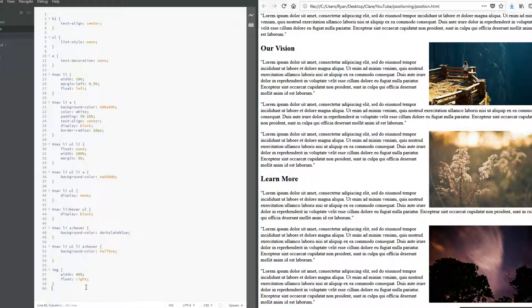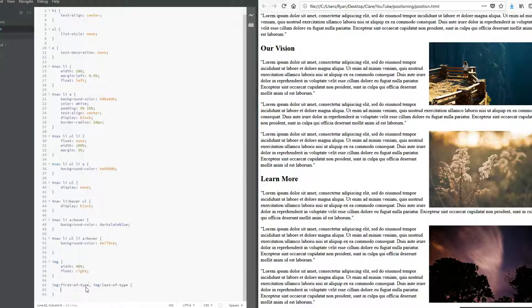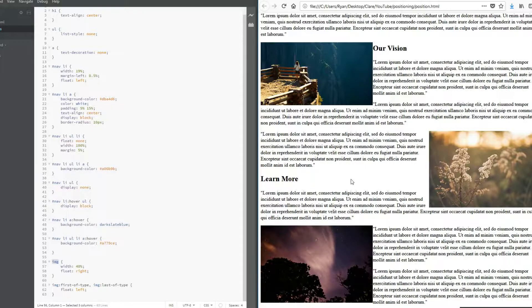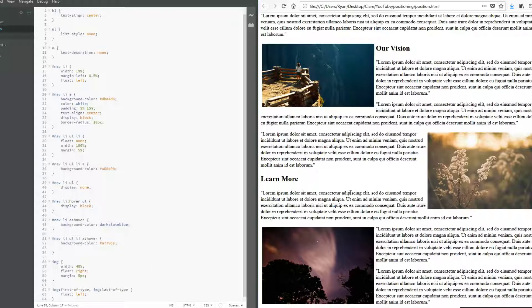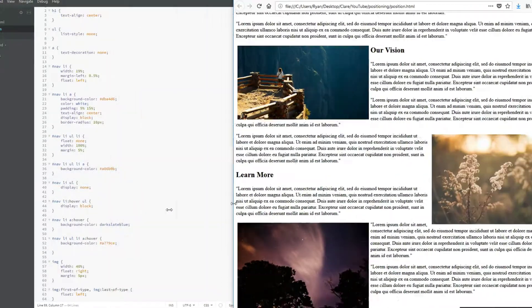I'll use a custom selector targeting images with colon first-of-type and image last-of-type, floating those left. The cascade comes into play here — this later, more specific rule will override the earlier rule applied to all images. There we go, first and third are on the left. I'll give all of them a little margin so it looks a bit nicer. Okay, happy with that — just a little cosmetic update.